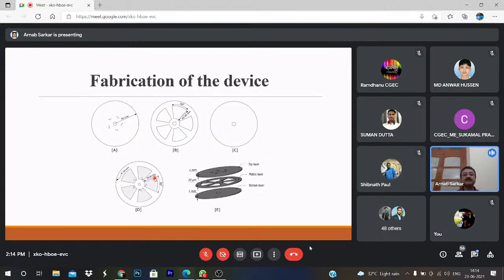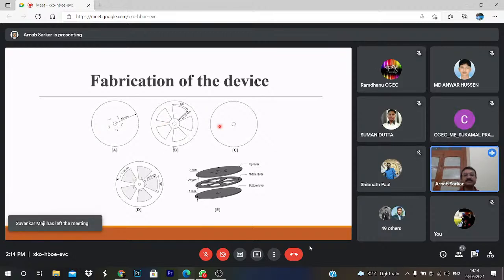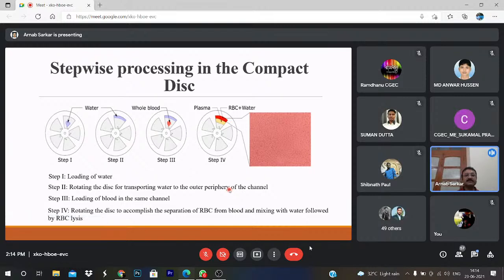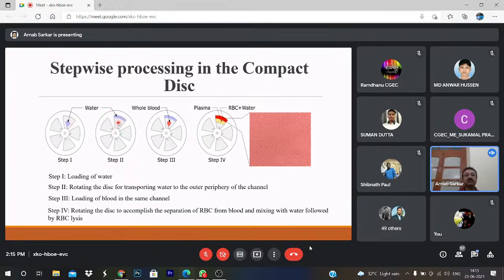Now coming to the fabrication: you can see the different layers — top layer, middle layer, and bottom layer. This is the front view of all layers, and the three layers shown separately. The step-wise process: we use water and RBC — we load water and then rotate to transport the water to the outer periphery. Water has very high density (1000 kg/m³) so it immediately goes to the periphery. Then we load the blood in the same channel and rotate it. After rotation, RBC, WBC, and platelets separate — by bare eye you see the red RBC go to the periphery.